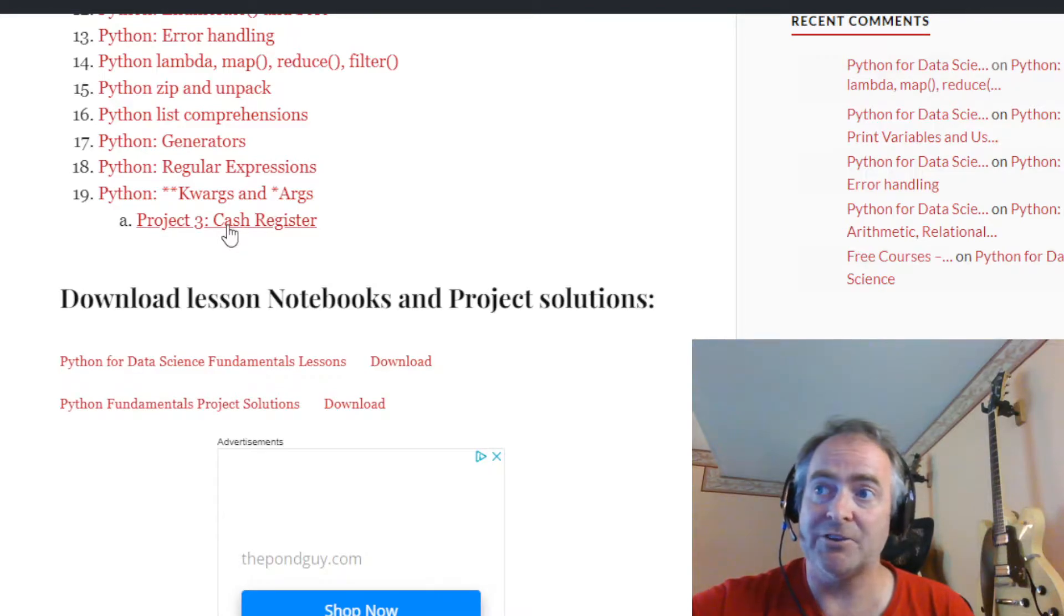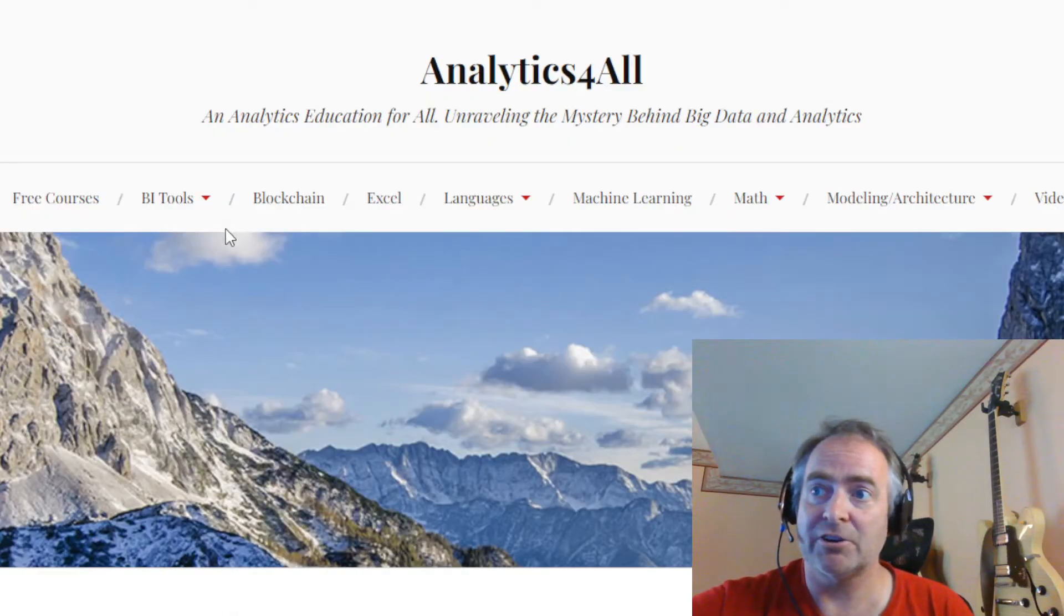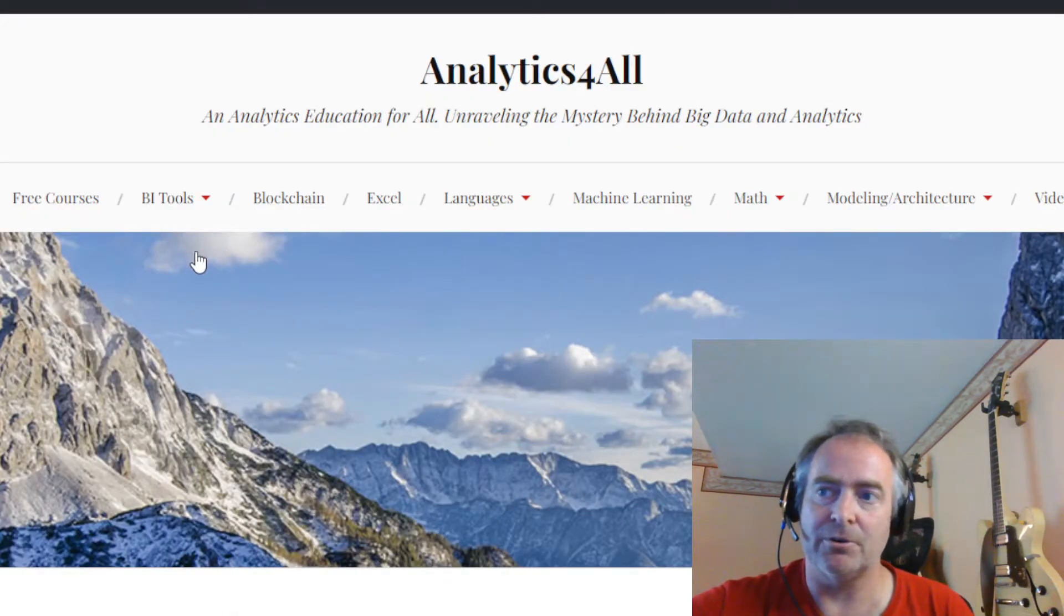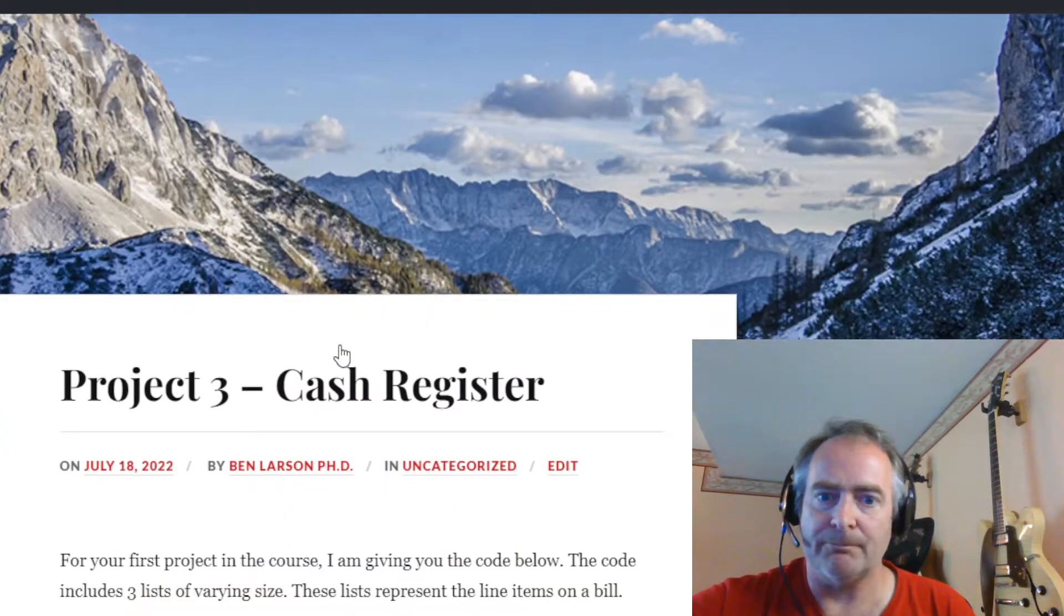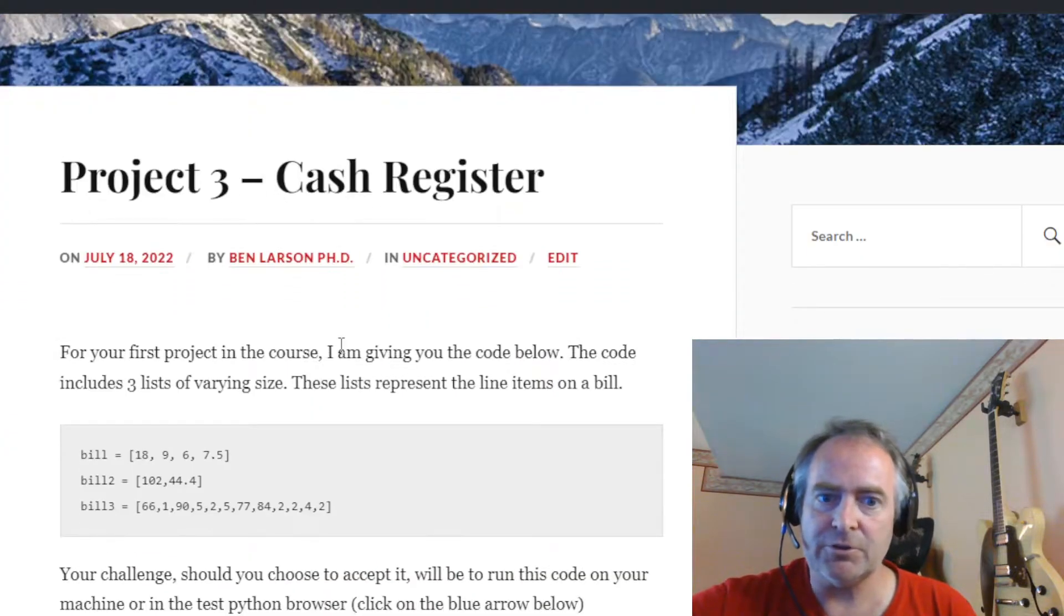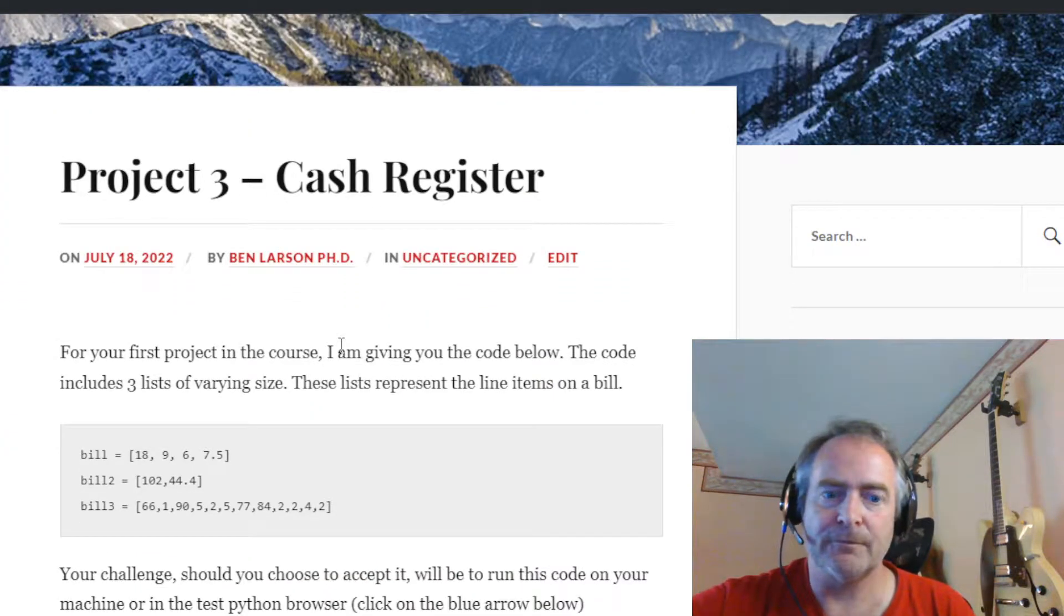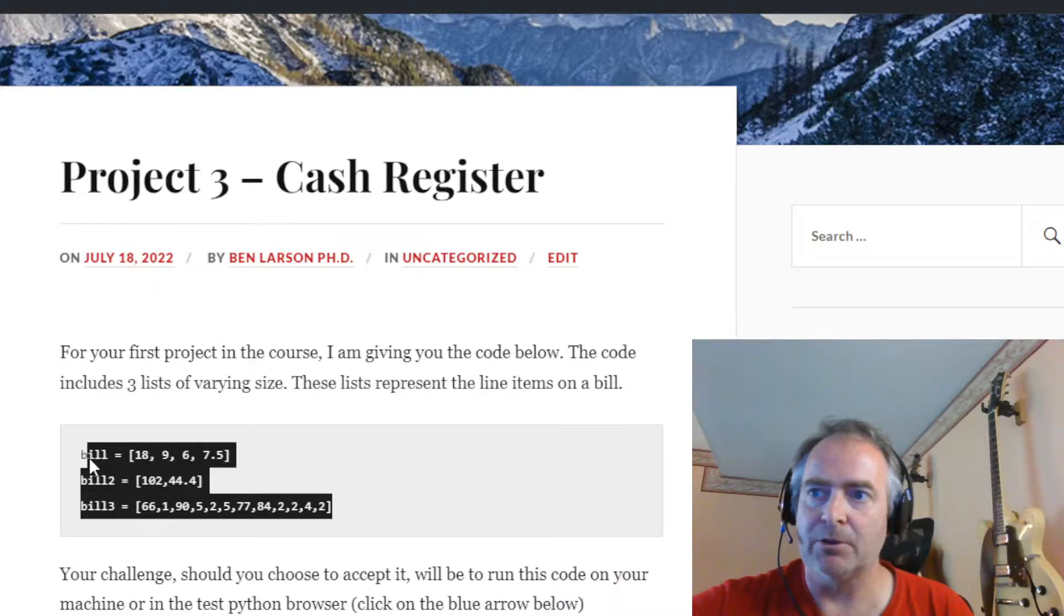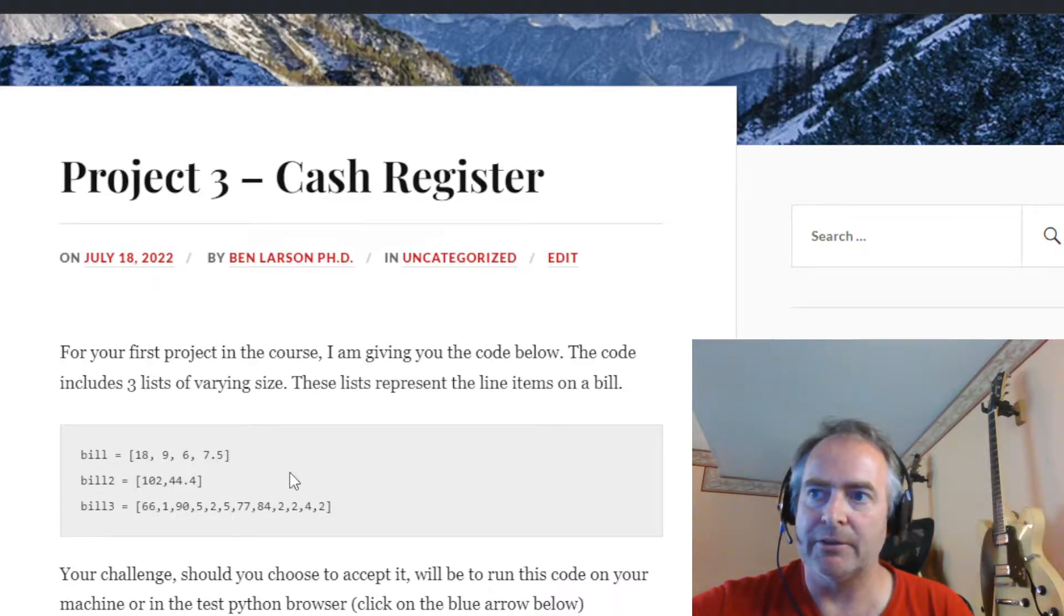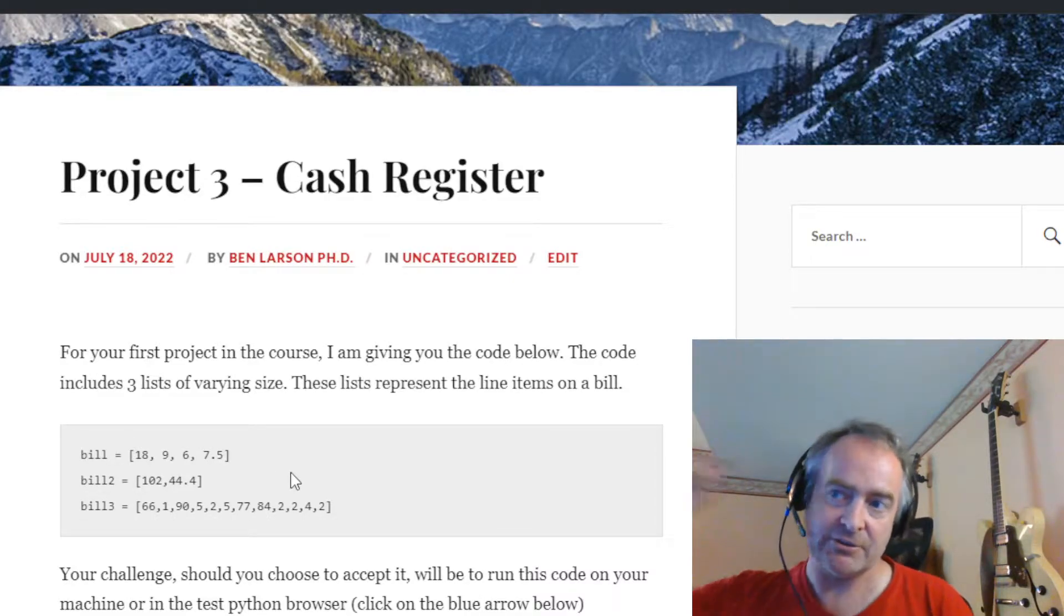Let's go back up to the cash register project and see what we're supposed to do. Okay, so starting here what I'm gonna be doing is giving you three different lists called bill, bill2 and bill3. They're different sizes.